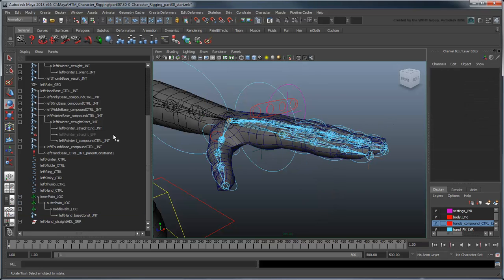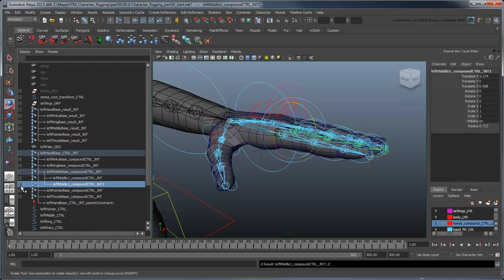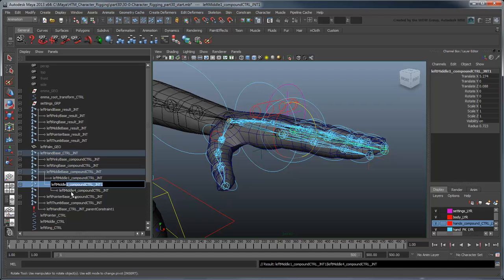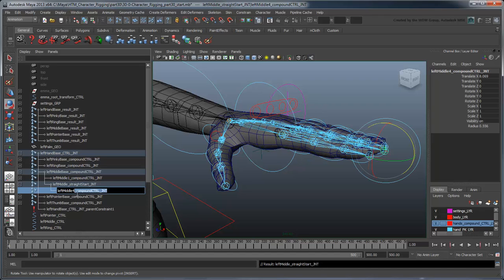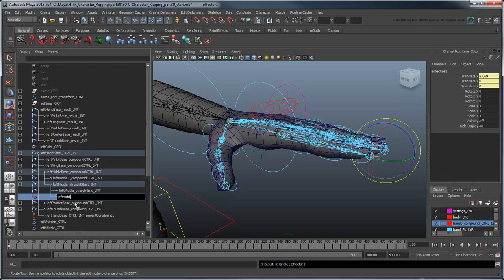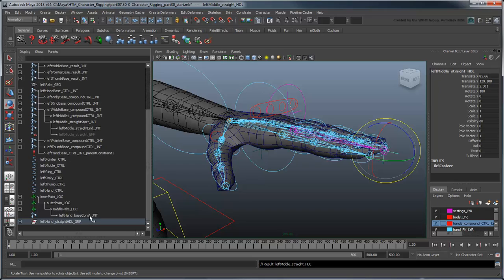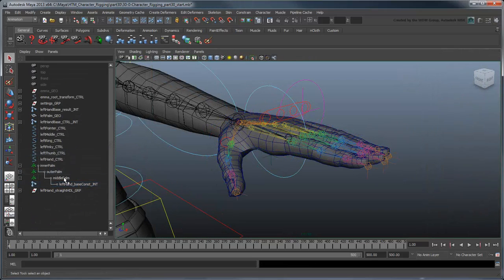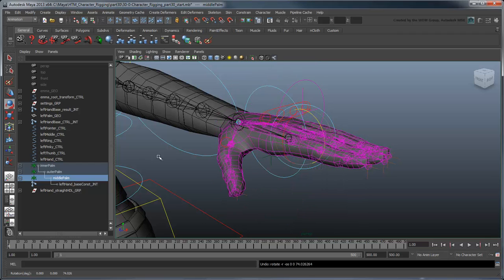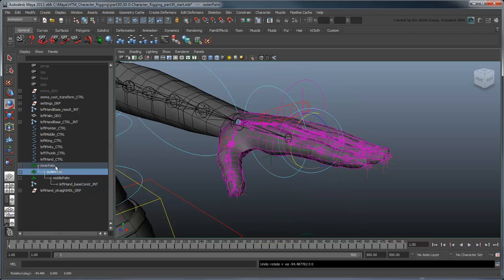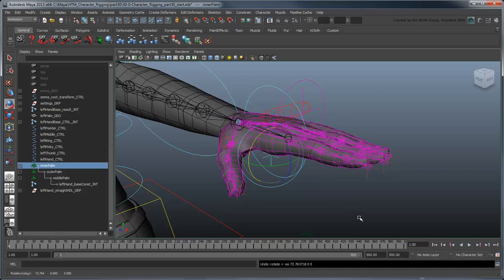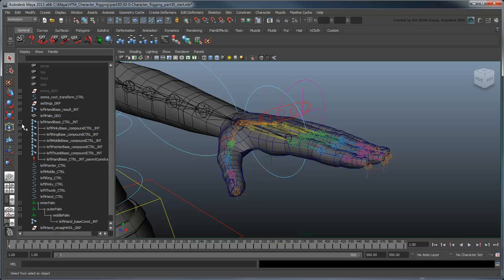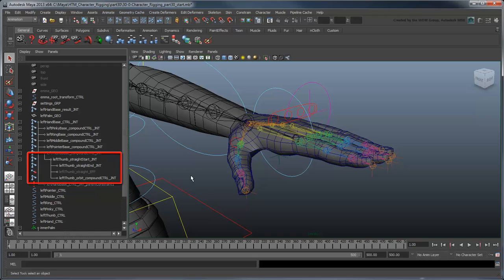Repeat the process to create straightJoint functionality for the other fingers, placing all their IK handles into the leftHandStraightHandle group. Once again, the thumb presents a somewhat special case. Notice how we've set up the straightJoint just above the orbitJoint in the hierarchy. This is because we want the thumb to bend at the orbitJoint during a palm rotation.